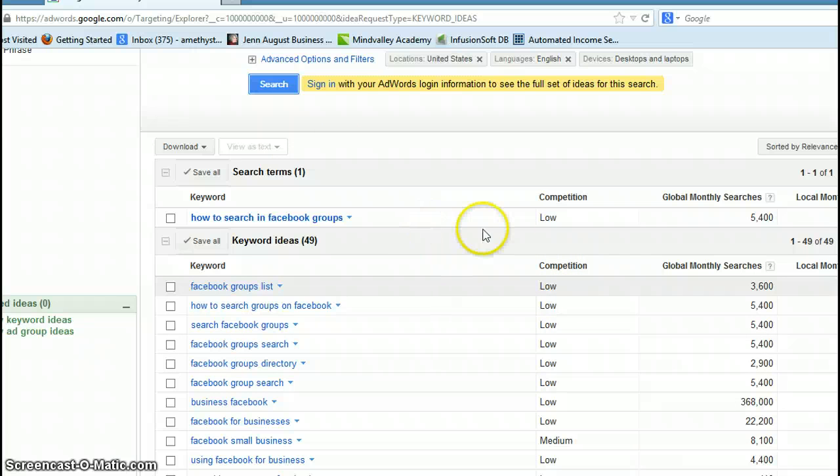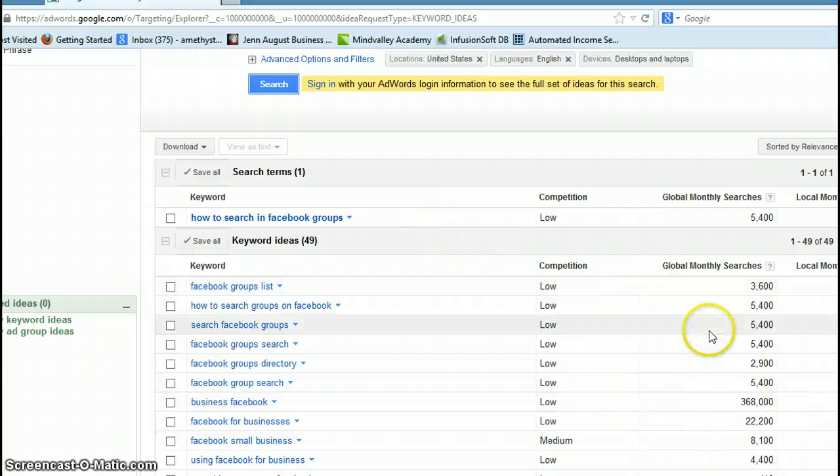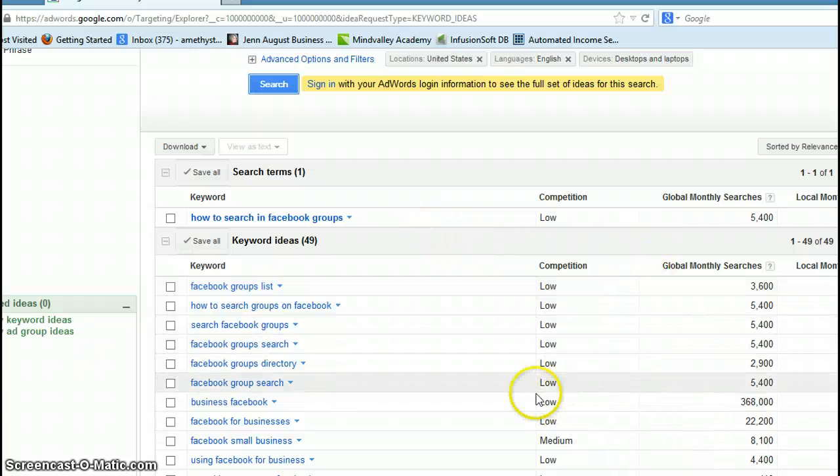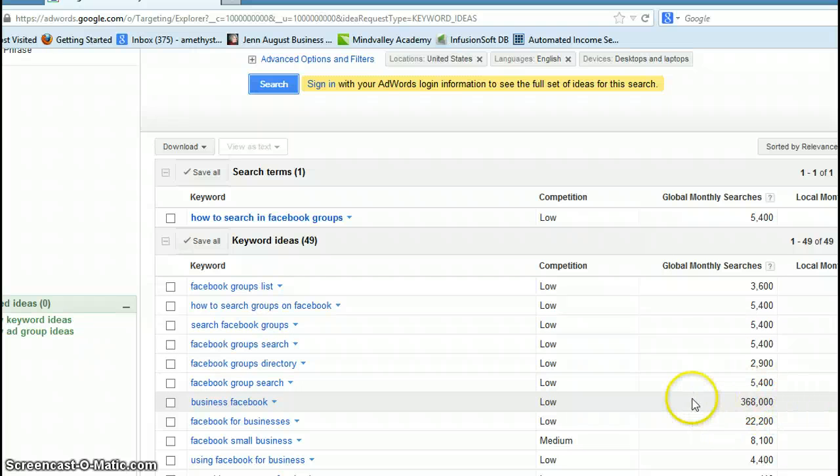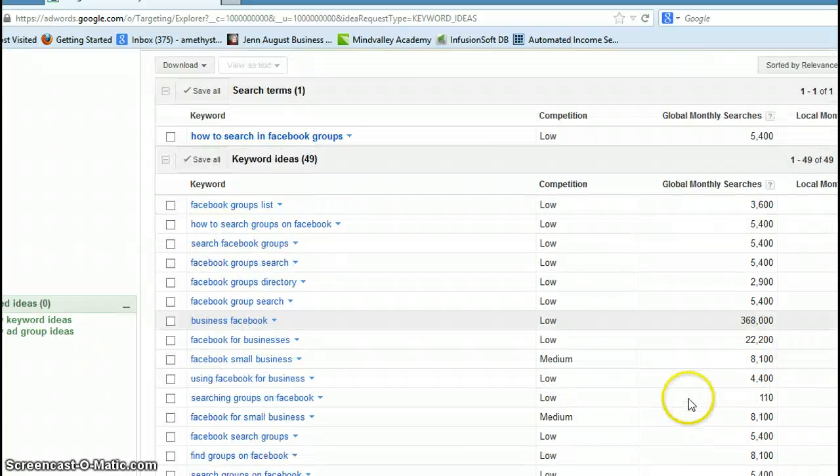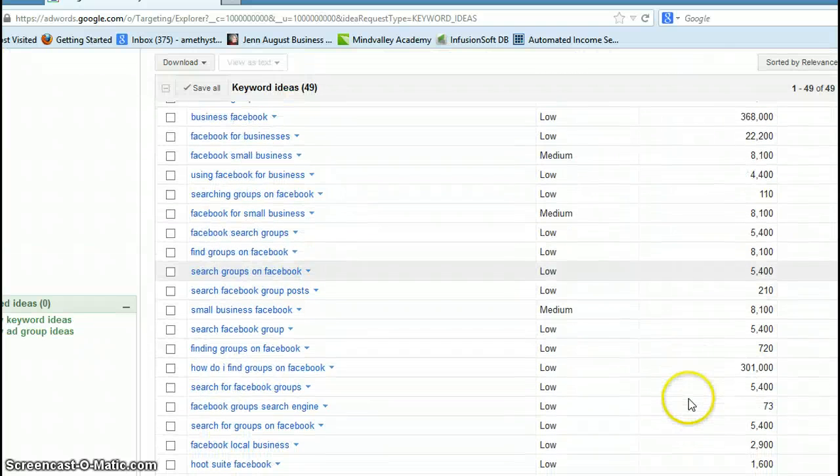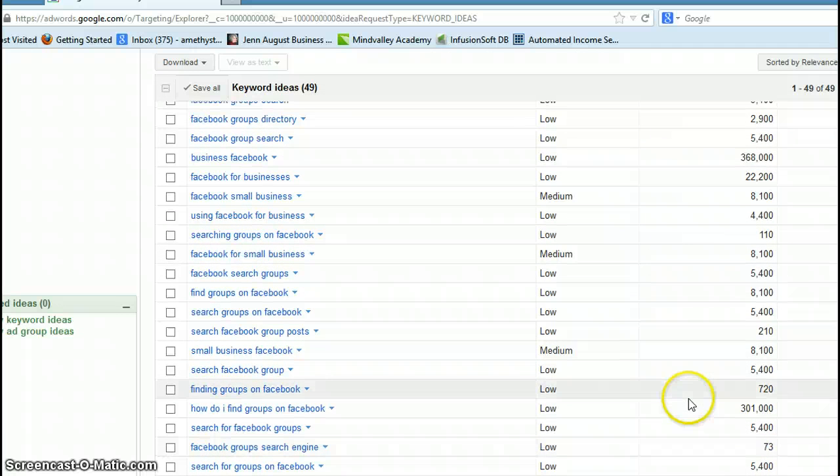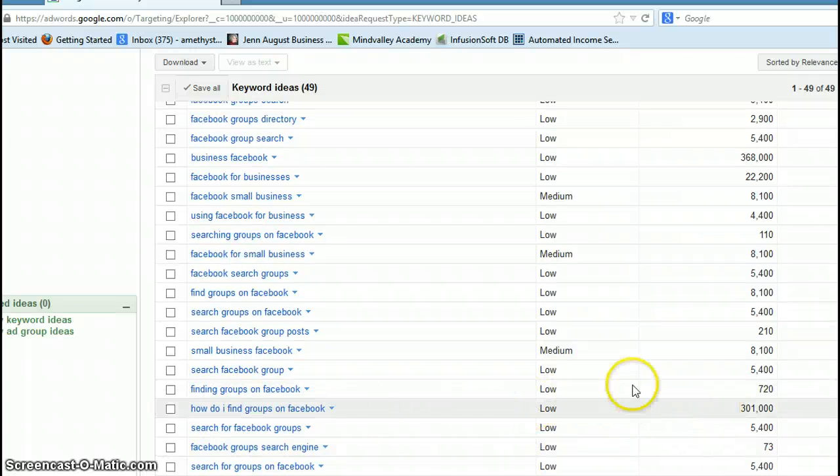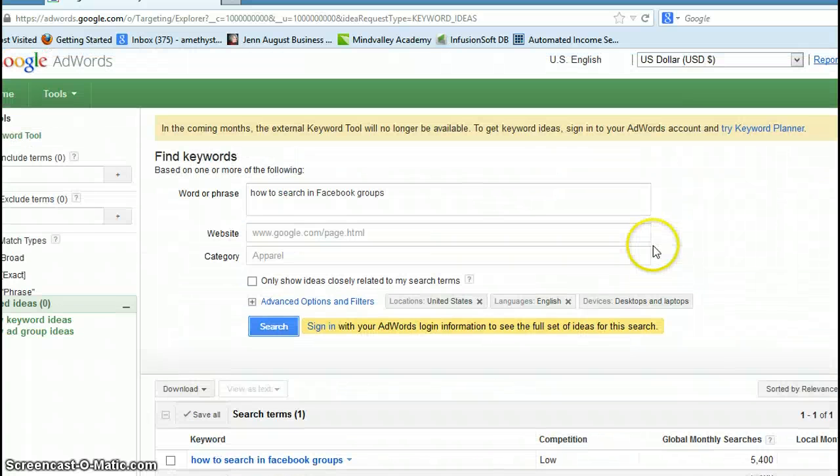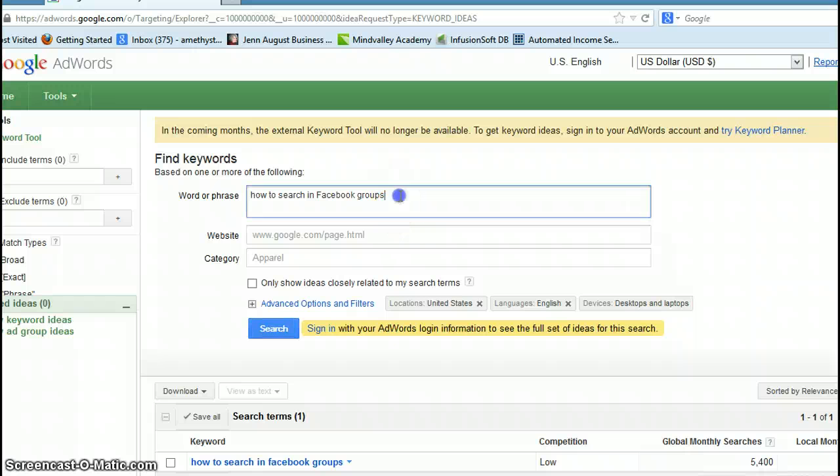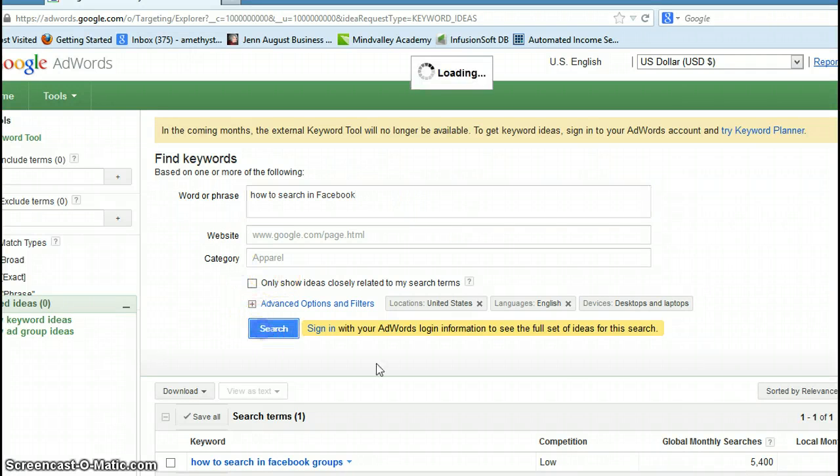These are some good keywords that you can look for. However, you want to look for low competition with at least 100,000 global monthly searches. The best one here, 'how do I find groups in Facebook,' that's not really on topic. So let's go up here and just say 'how do I search in Facebook.'